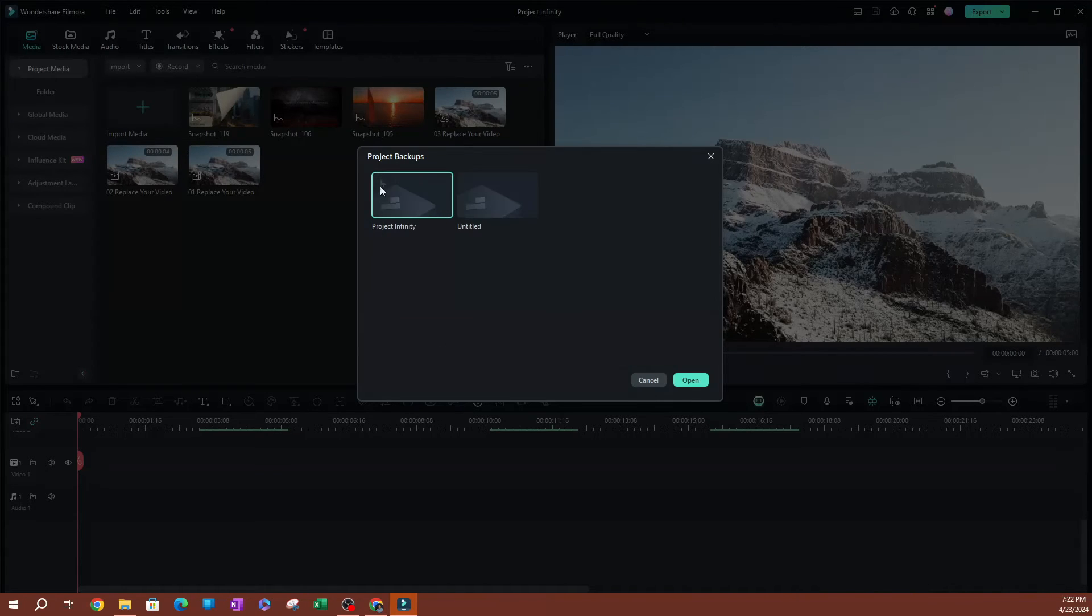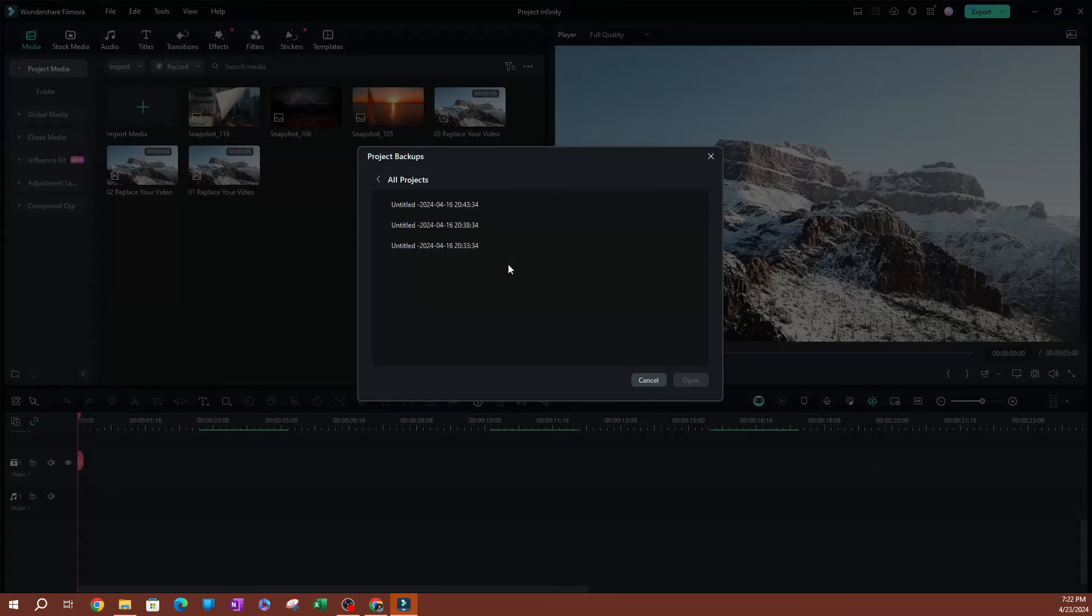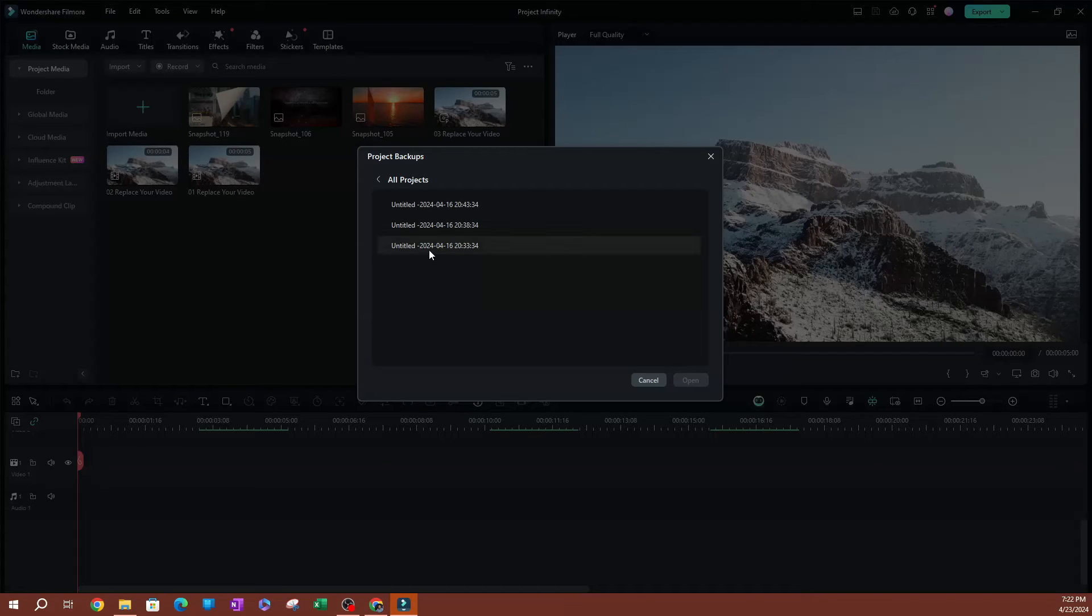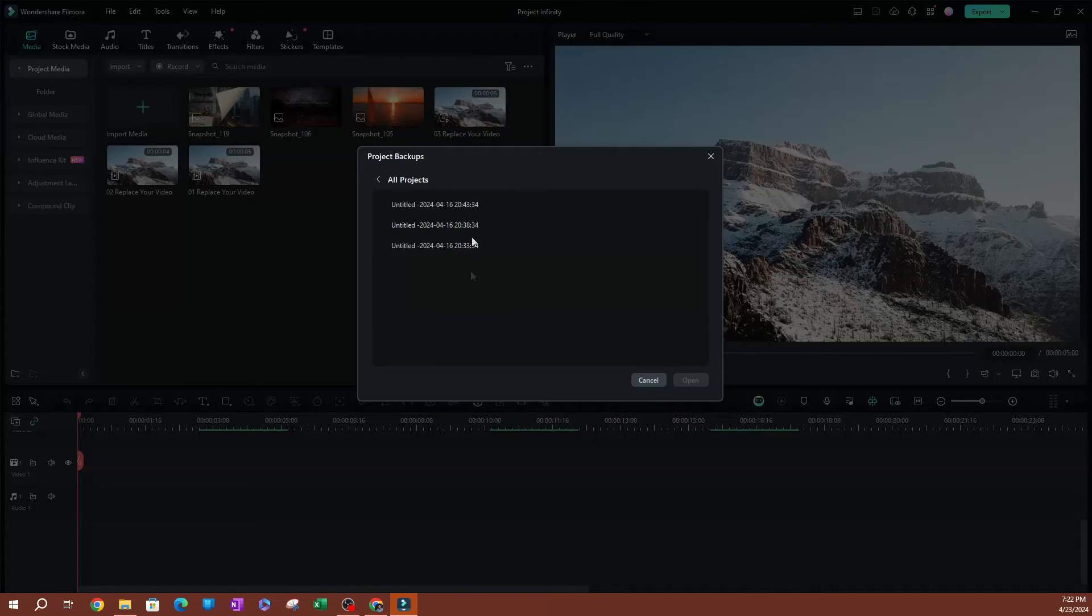You can go back to old projects. You're going to be able to find other projects here. As you can see, this one looks like it was backed up on the 16th, and you can see the different times here.